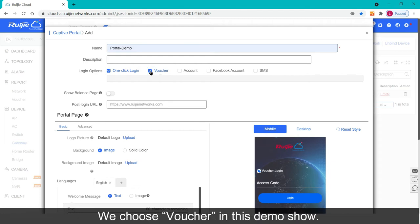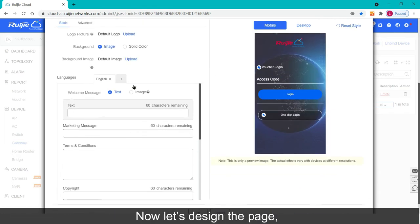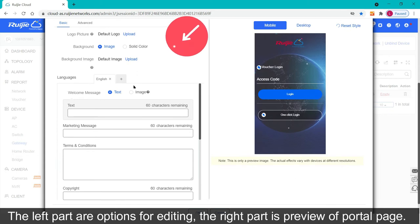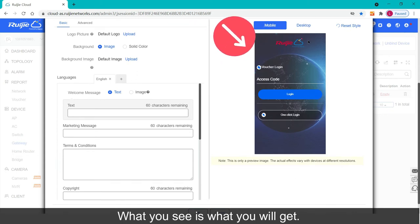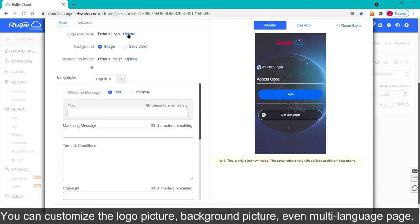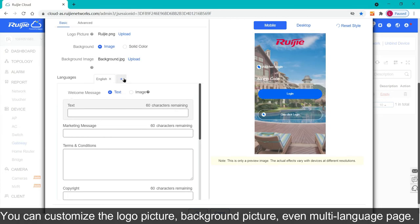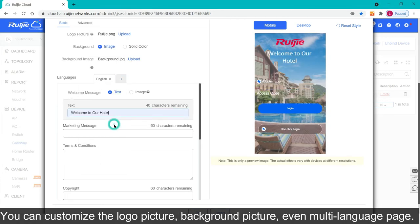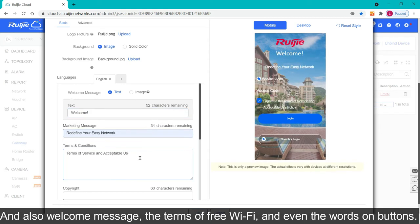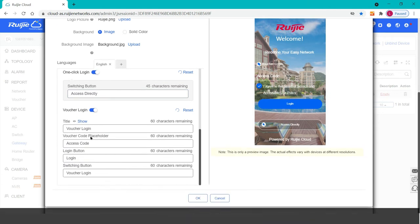We choose voucher in this demo show. Now let's design the page, the left part are options for editing, the right part is preview of portal page. What you see is what you will get. You can customize the logo picture, background picture, even multi-language page. And also welcome message, the terms of free wifi, and even the words on buttons.